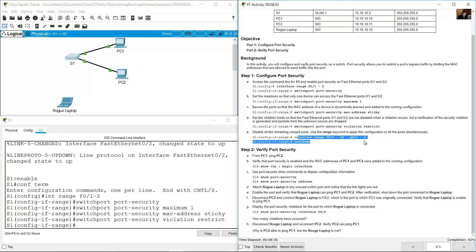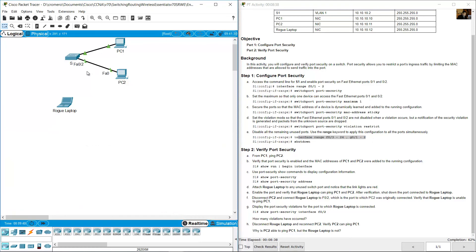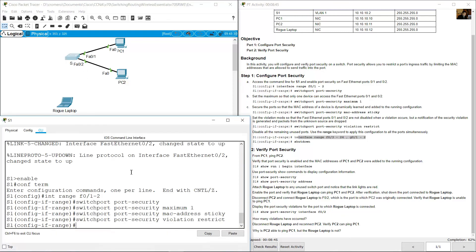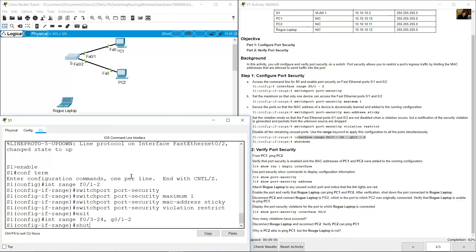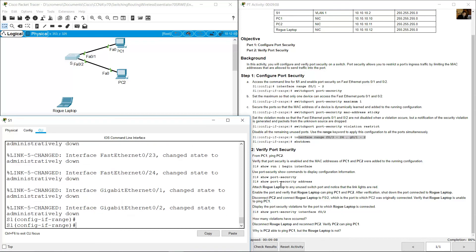Use the interface range command. FastEthernet 0/1 and 0/2 are in use, so select any other ports: 'interface range FastEthernet 0/3 - 24' and also 'GigabitEthernet 0/1 and 0/2', then press Enter and apply 'shutdown' to disable all those unused ports.